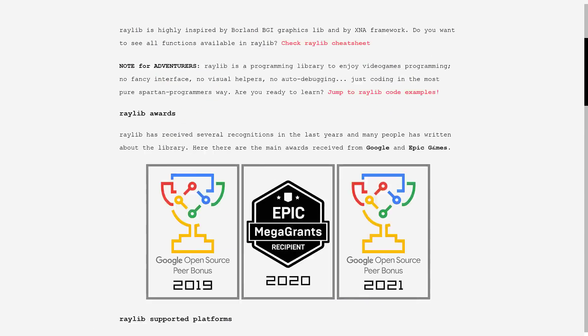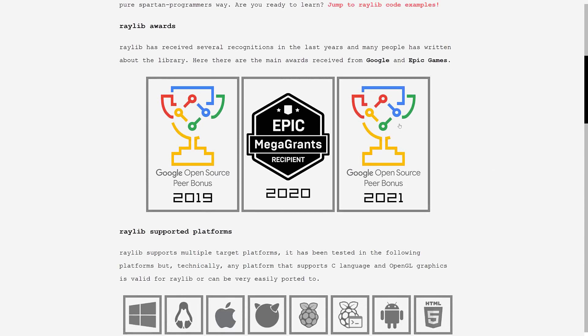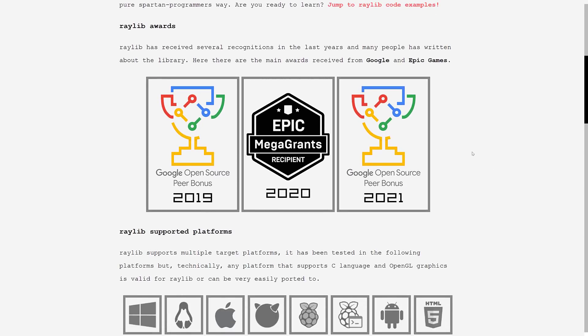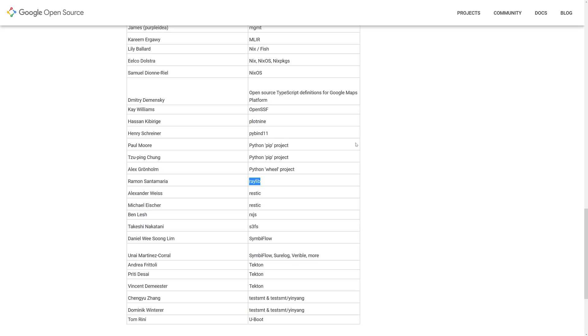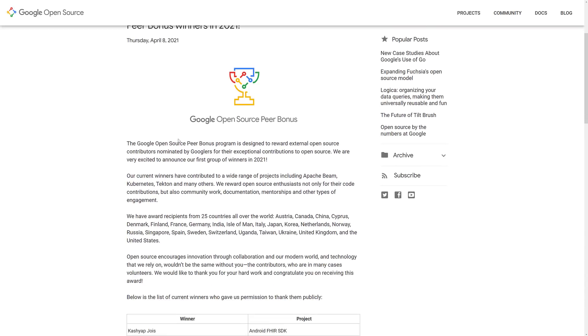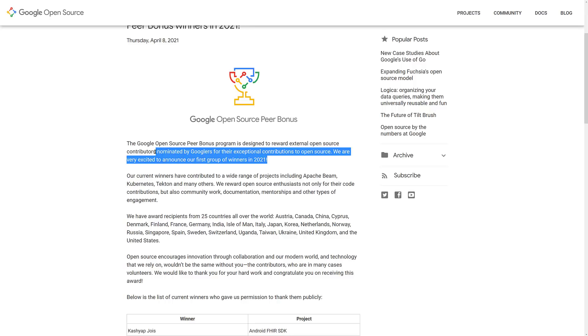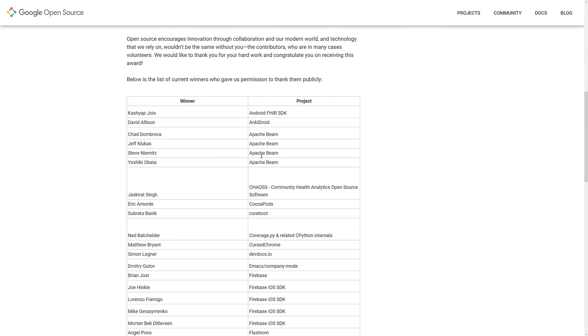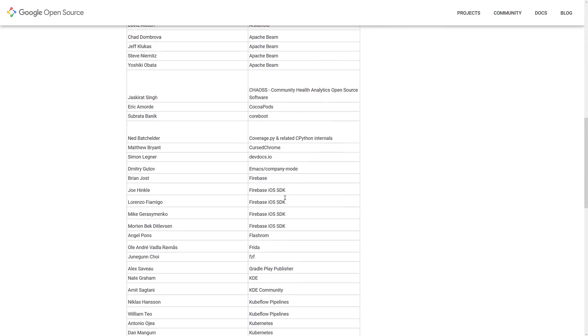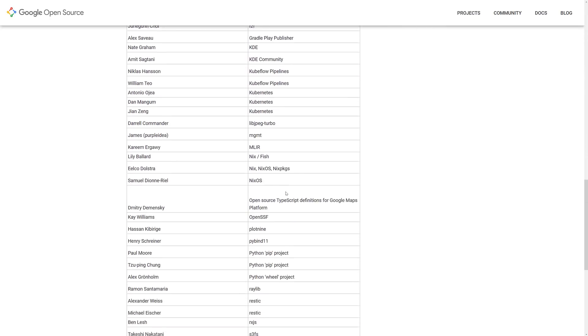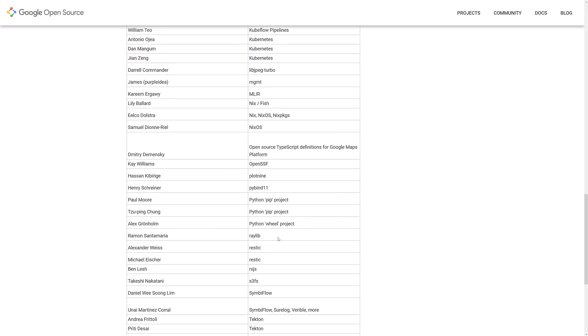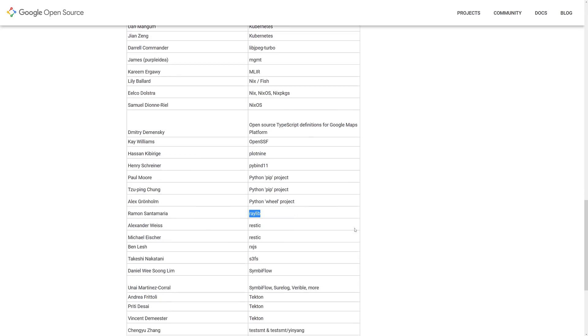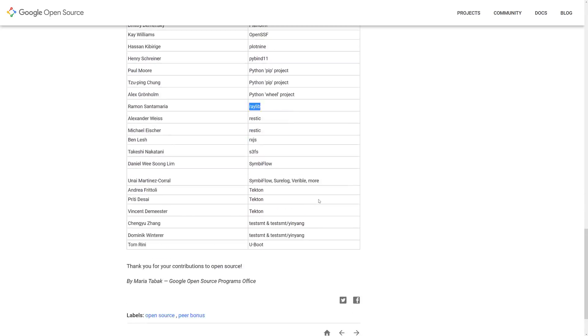And that coolness actually just got them sponsored for a Google open source peer bonus. And there's not a ton of people that actually win that award. It's a nomination, designed to reward external open source contributors nominated by Googlers for their exceptional contributions to open source. And this is the first group of winners in 2021. And if we head on through the list here, there's not a single games project on here other than our beloved Raylib.